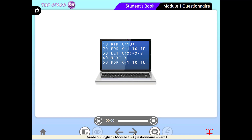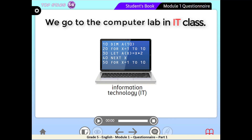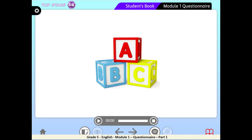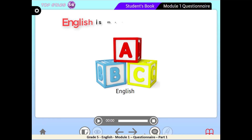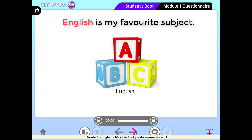Next, look at this — a computer. In which subject do we study computers? Exactly — IT class, or Information Technology. For example: we go to the computer lab in IT class. Look at these letters — the English alphabets. So the subject is? Excellent — English! Our favorite subject. For example: English is my favorite subject.